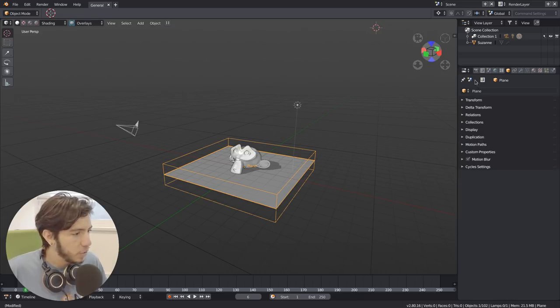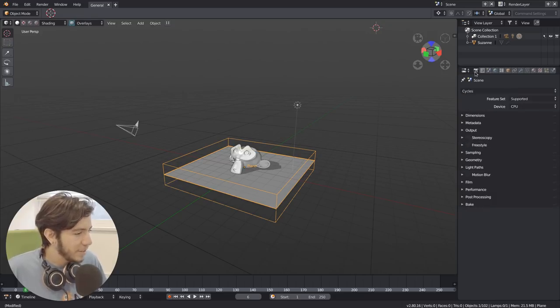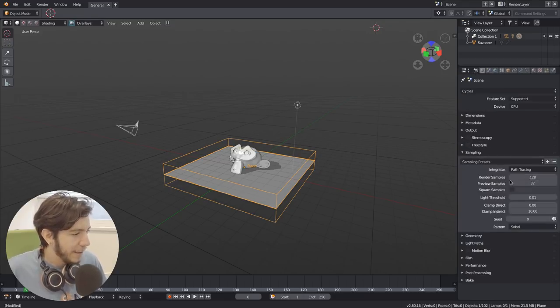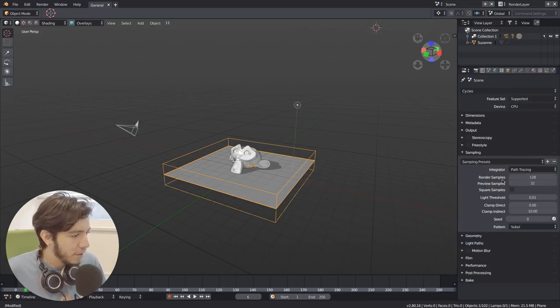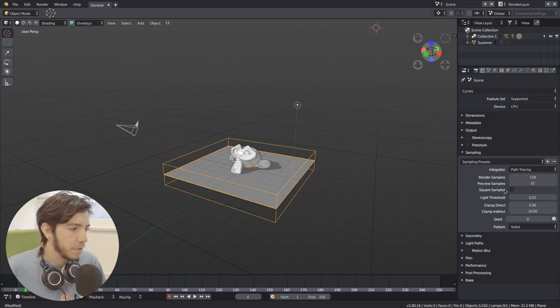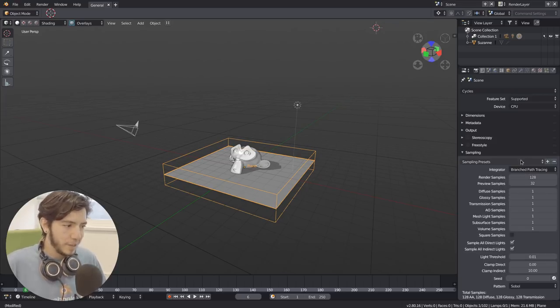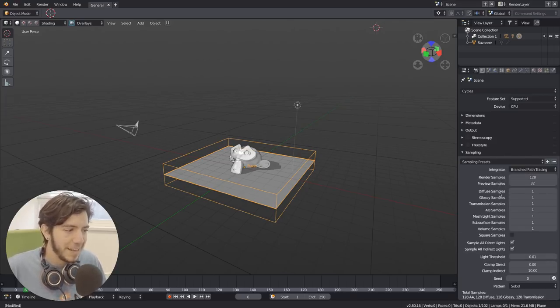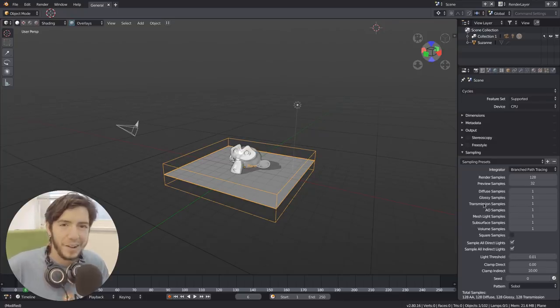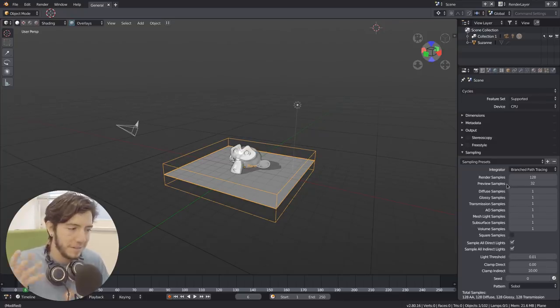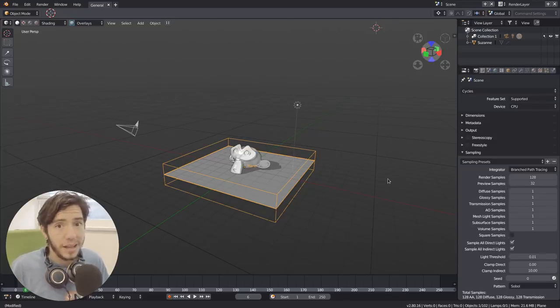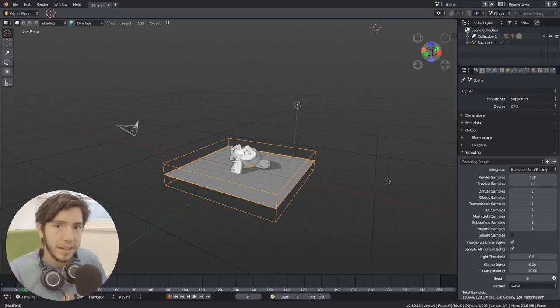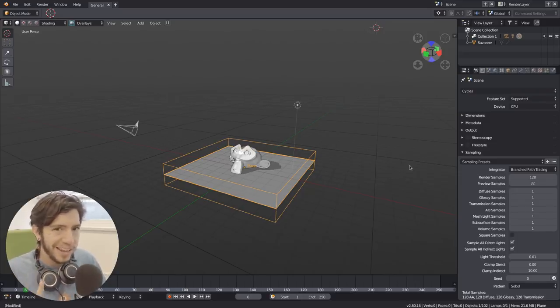The labels will have to be tweaked. I've seen some, for example, the sampling. It says render samples, preview samples, square samples. And when you have branch path trace, it has samples in every column label. So maybe we can just say samples at the beginning and then group them.